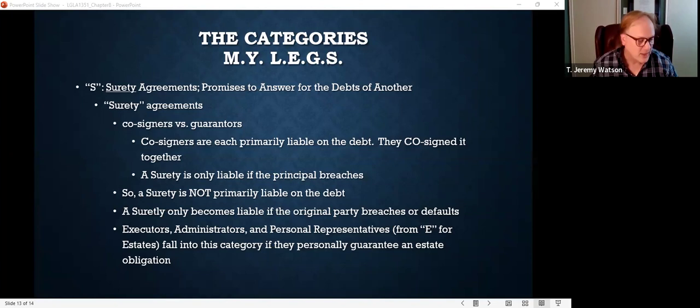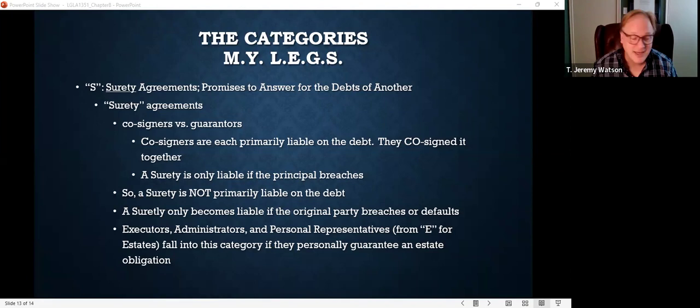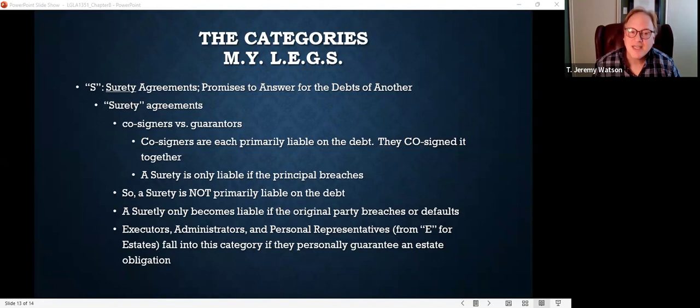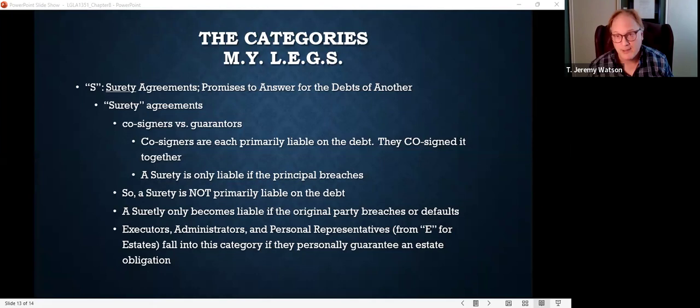If you're going to be a surety, then in order for the person loaning the money to come after you if the other side doesn't pay, they're going to need that contract to be in writing and signed by you. Be aware there is a difference between a co-signer and a guarantor. A guarantor is a surety — someone who says, 'If they don't pay, then I will pay.' That is a prerequisite to liability against me as a guarantor: first you have to see if the original party doesn't pay; if they don't, then I will. That's a guarantee — a suretyship agreement.